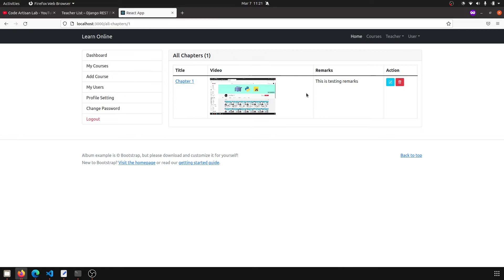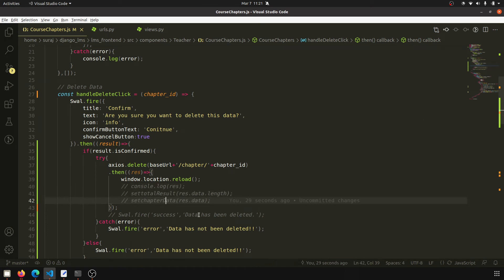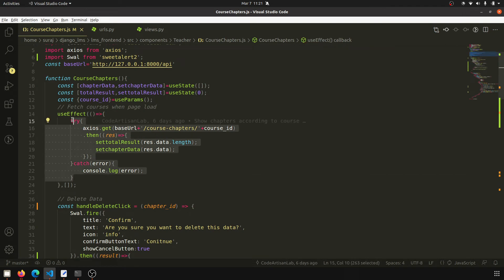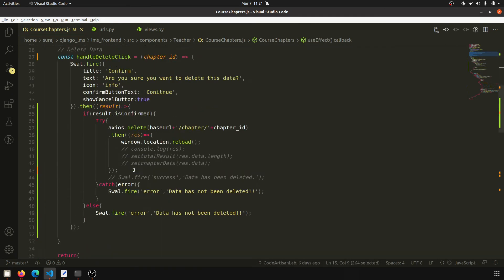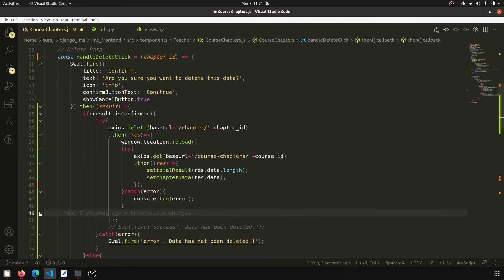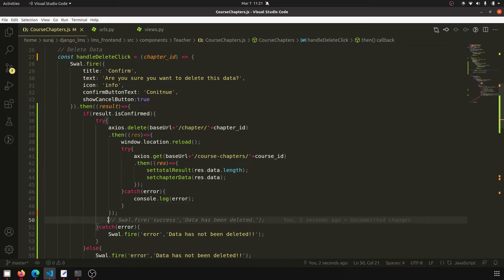Actually, I want to delete the data without reloading the page and show a confirmation message. So what I need to do is: when the response is true, I will get the data and update the state. I'm going to copy this useEffect and put it here — after the delete functionality — instead of using window.location.reload.